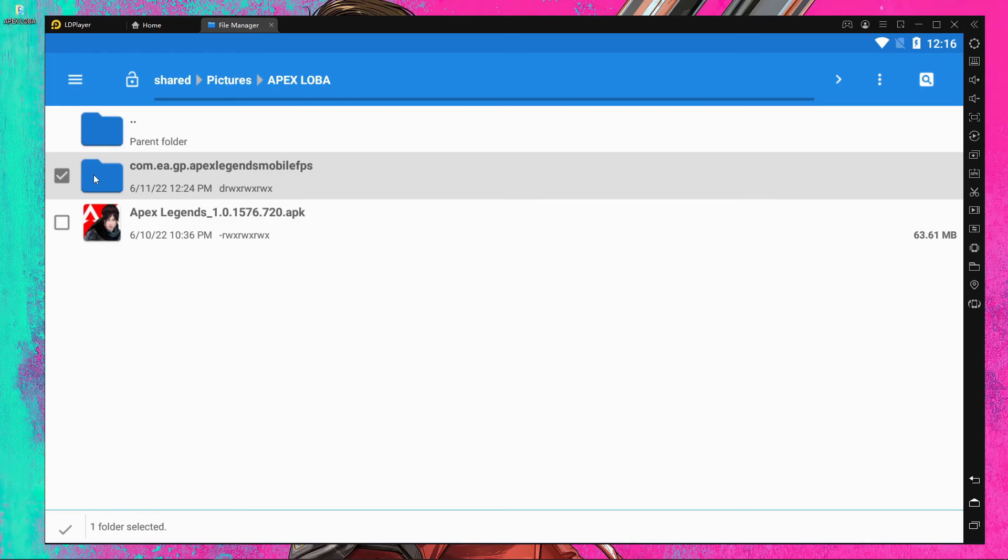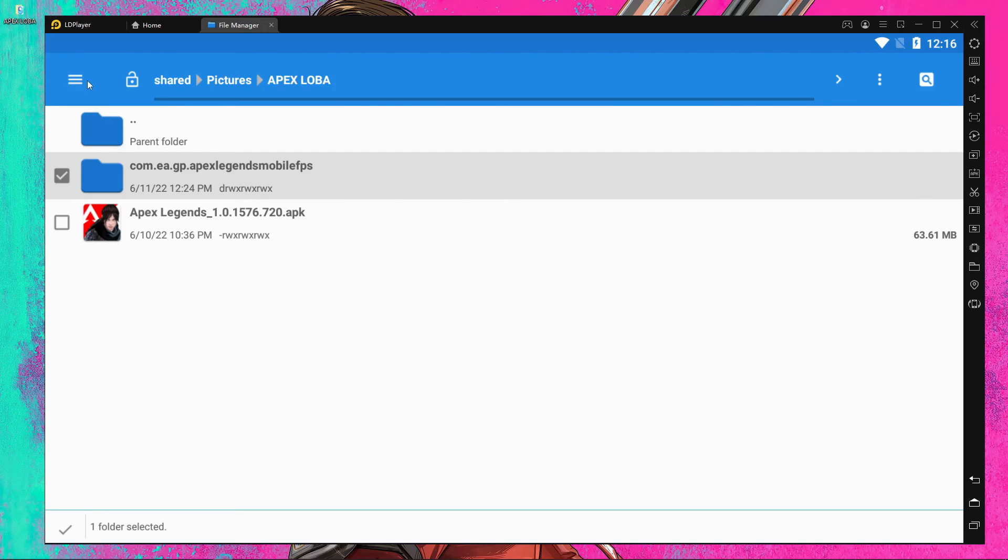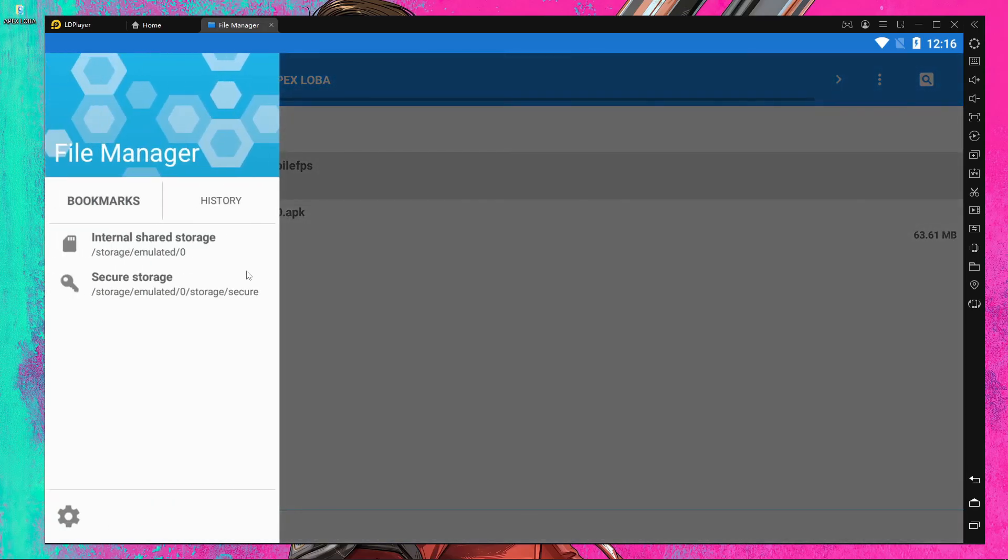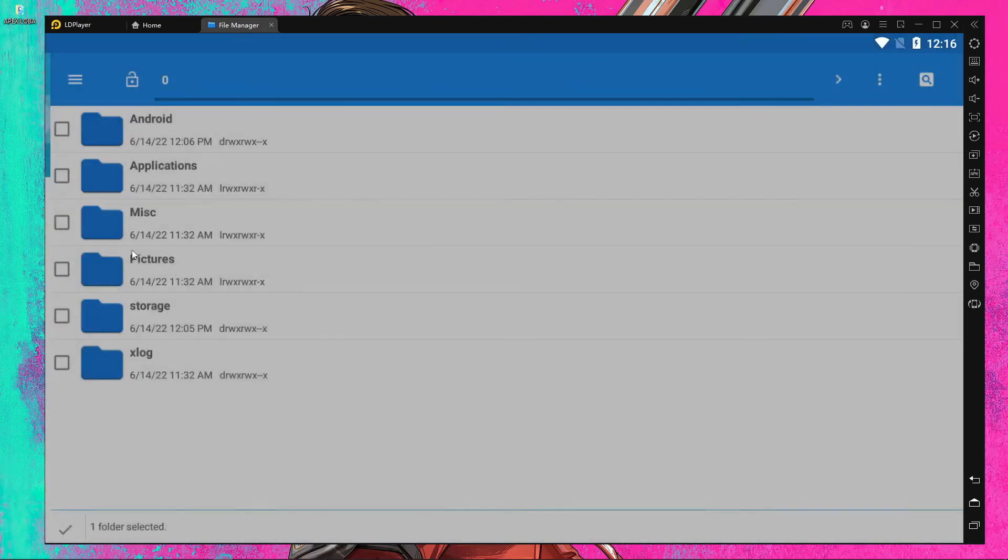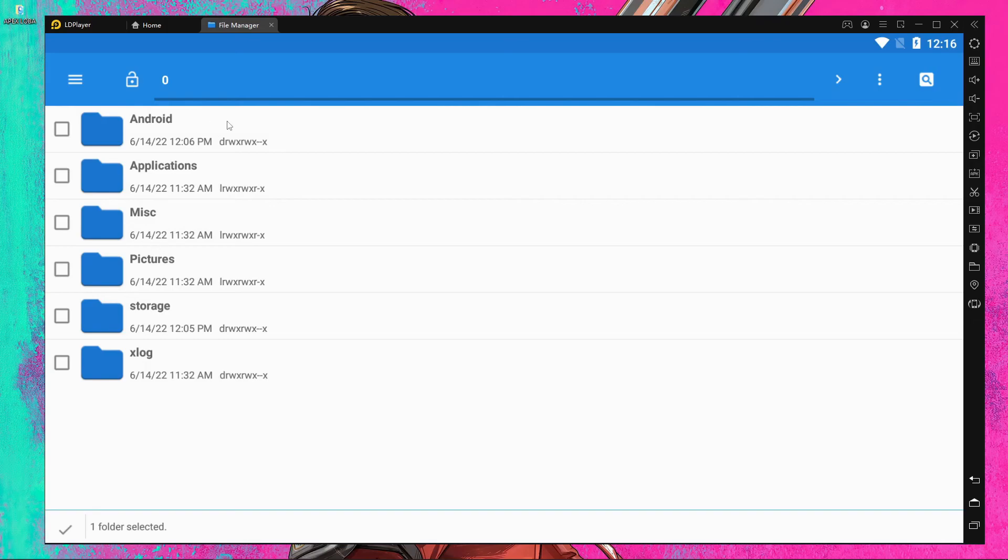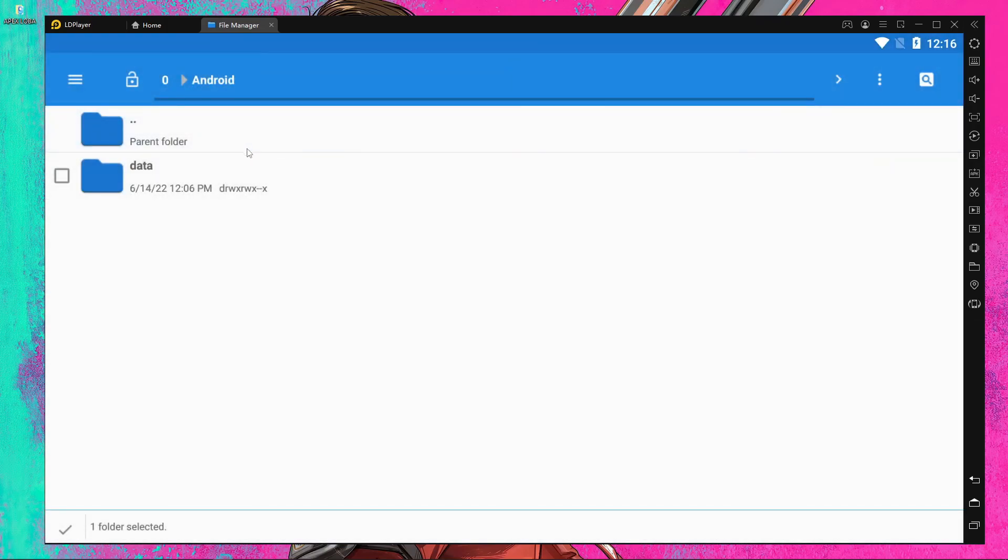Press the three-dot menu button and go to Internal Storage, then Android. If there's already an OBB folder, just open it and paste the files.